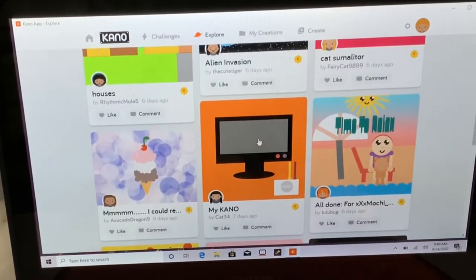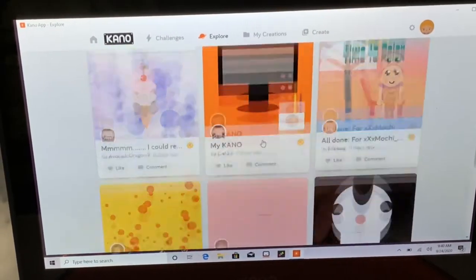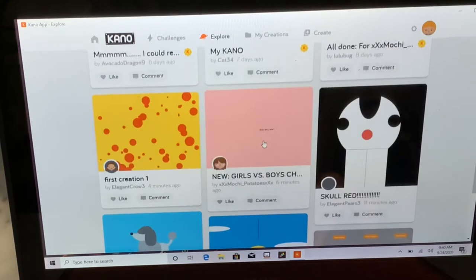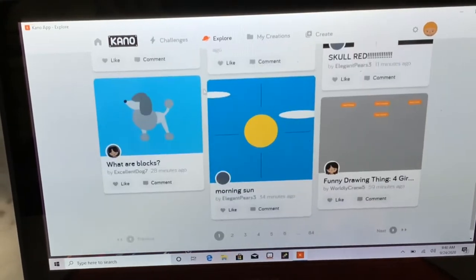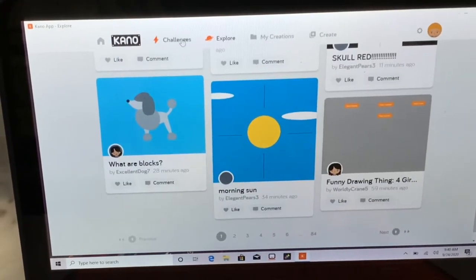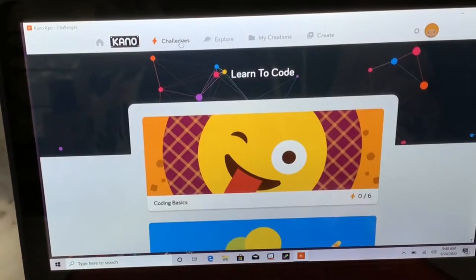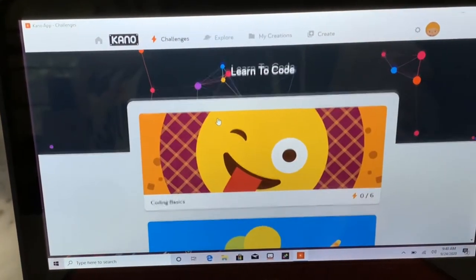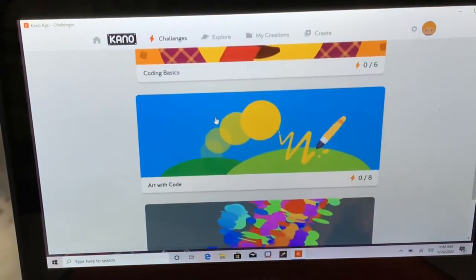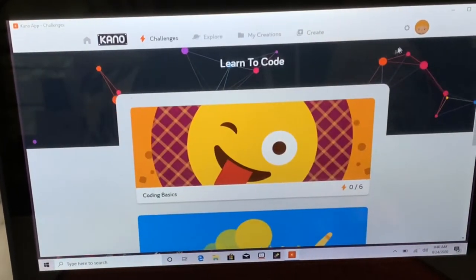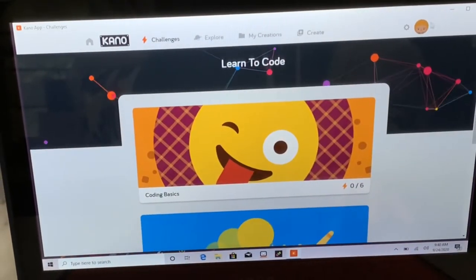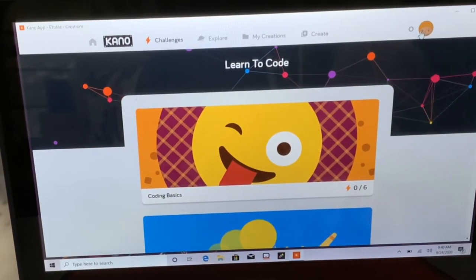And this explore section is where they're actually going to see other kids' projects. So for some reason, if you're bored, or not feeling the coding challenges that Cano has, you can get inspiration from other kids' projects.